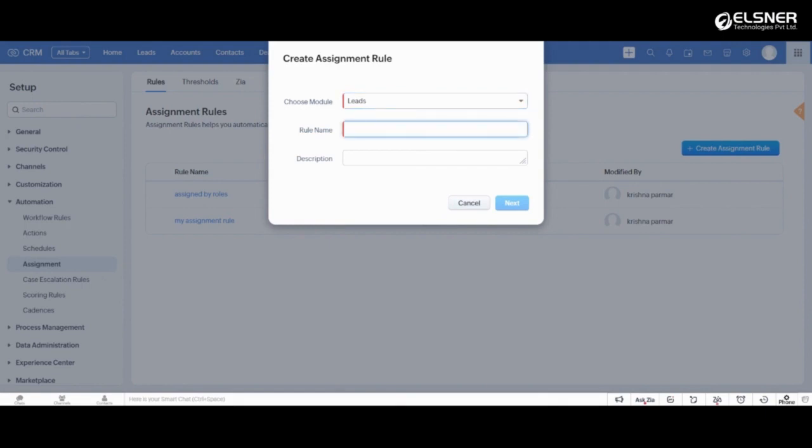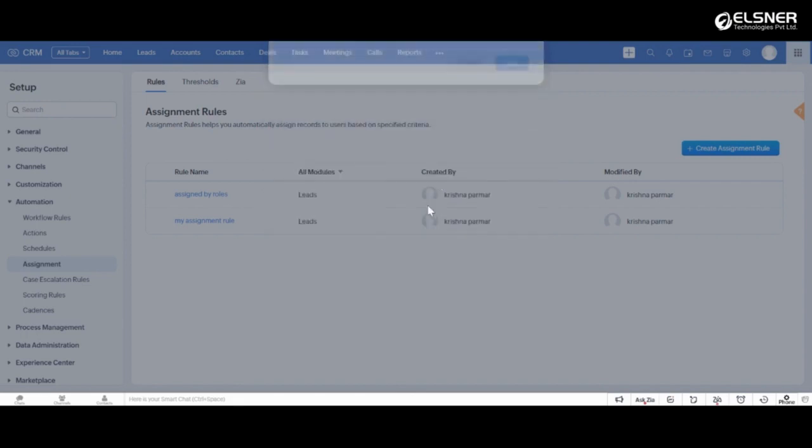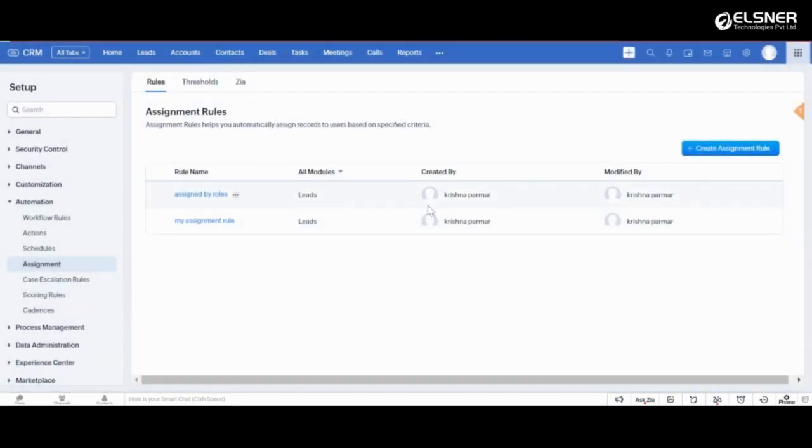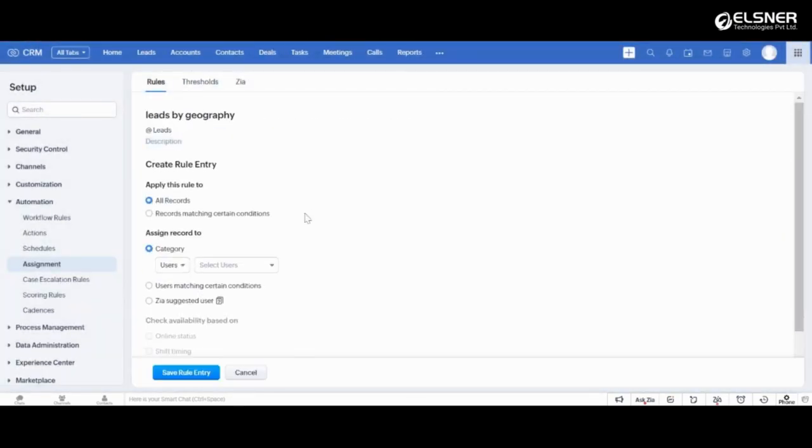Let's name the rule leads by geography and you can provide the description for it. Here click next and you will be redirected to the assignment rule entry page. You can choose to apply this assignment rule to all the leads or the leads that match certain conditions from here.